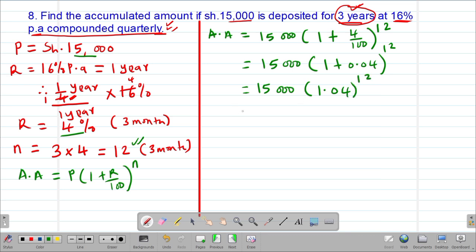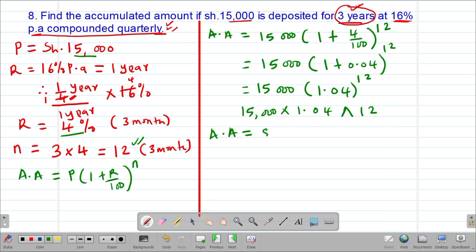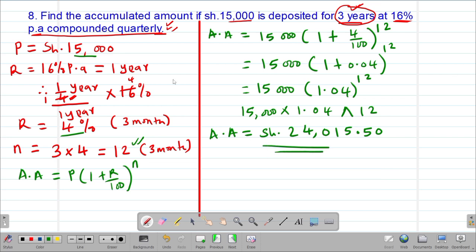At this stage you substitute into the calculator: press 15,000, then multiply by 1.04, then press the power symbol, then press 12. If you press the equal sign, you'll get the accumulated amount equivalent to 24,015 shillings and 50 cents. So that is the accumulated amount for a period of three years compounded quarterly.